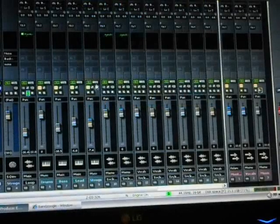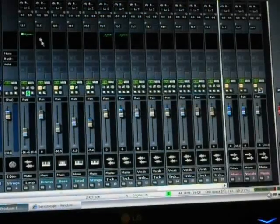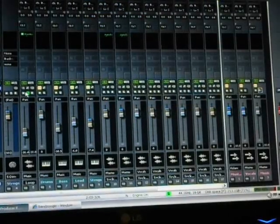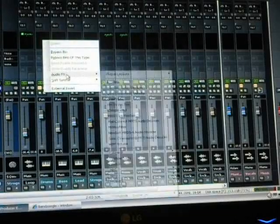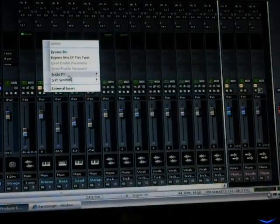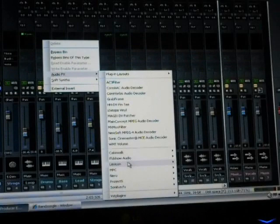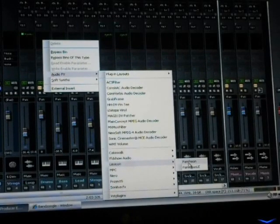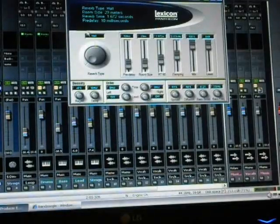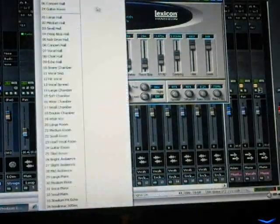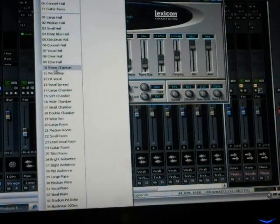So we put 20% on there, that's cool. And then our drums, we're going to do the same thing. We're going to right click and go to audio effects, go down here to Lexicon which comes with Sonar. I'm going to put that on there but this one we're going to do a drum chamber and they have cool presets.